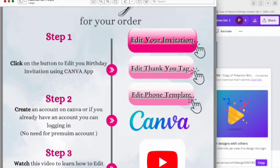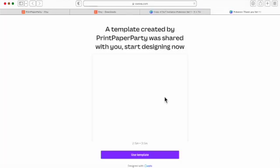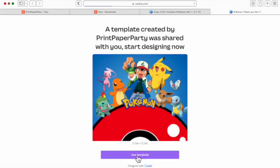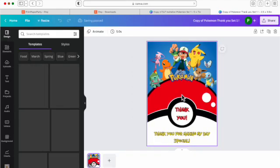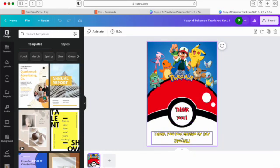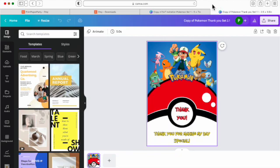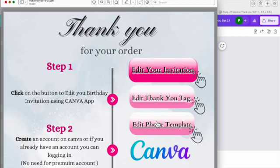And then you can also edit your tag, your invitation, and your phone template if they came with your item. You'll just click on each of those and go to edit the template it brings up. The thank you tag is really quick. Just edit your information on there. You can also change it to add more text if you would like.